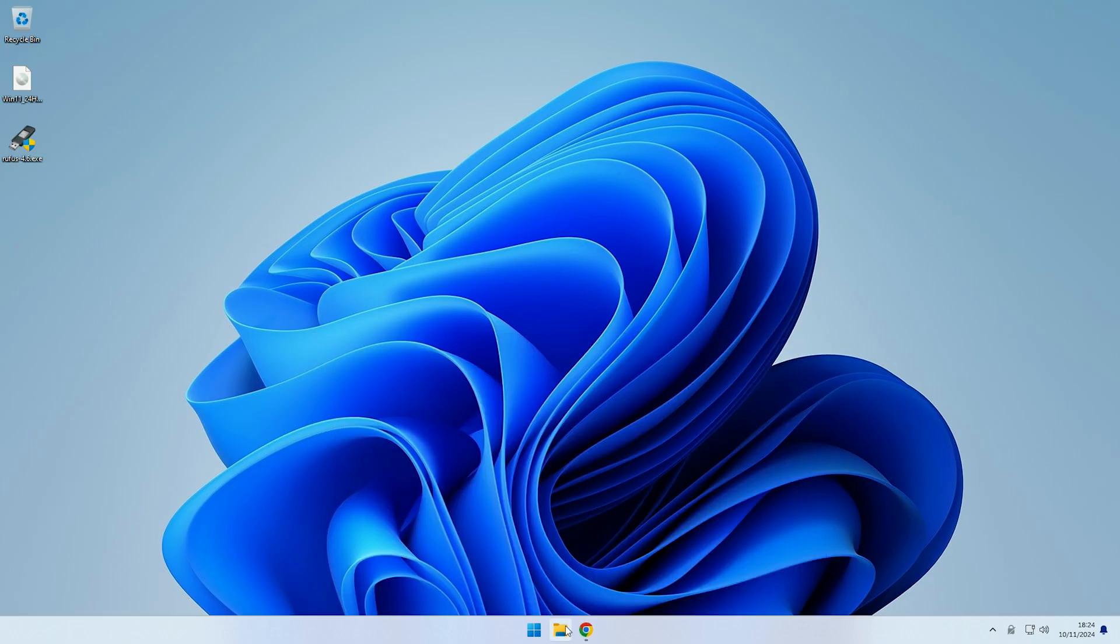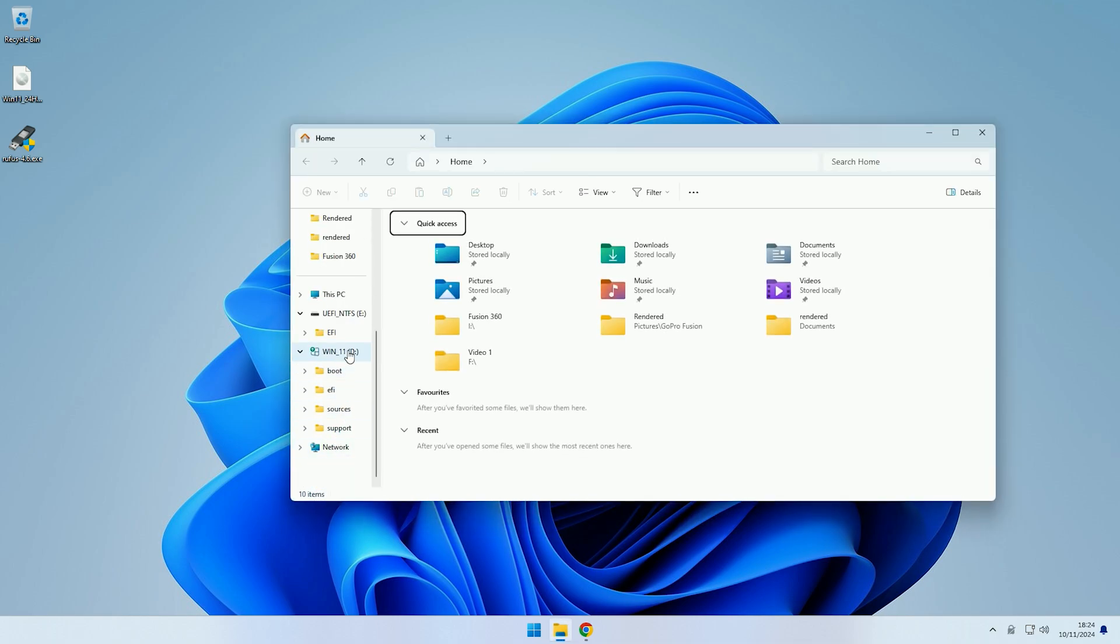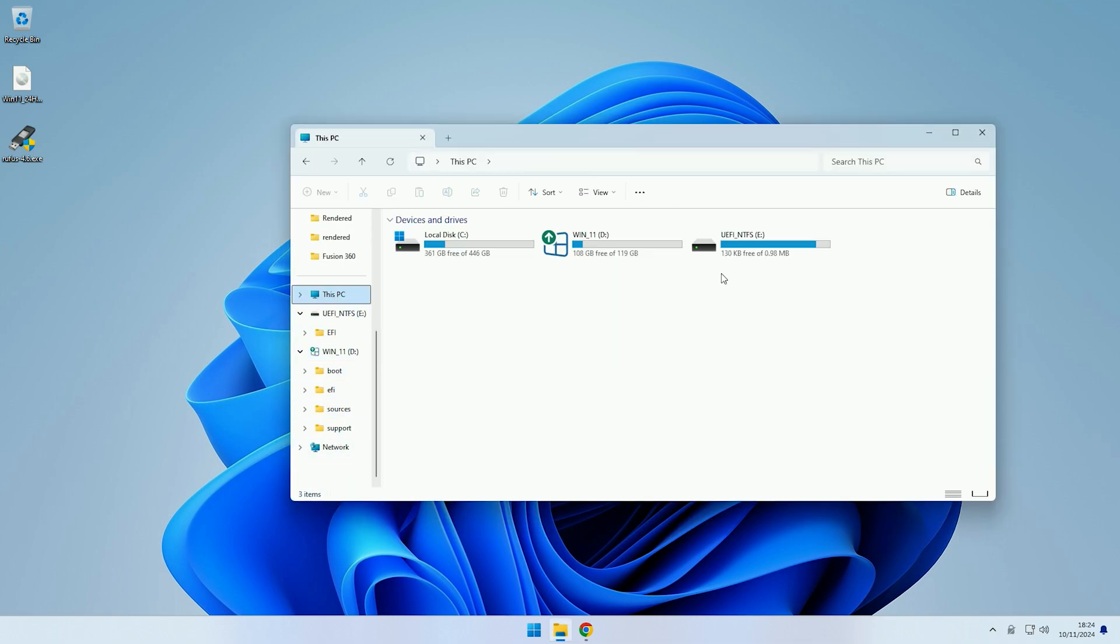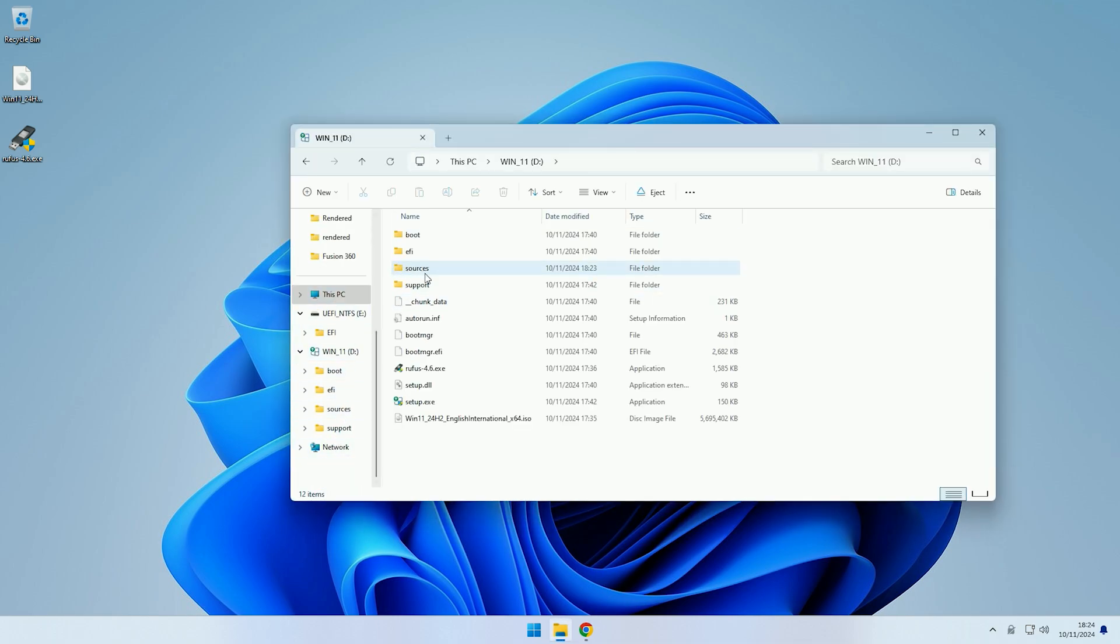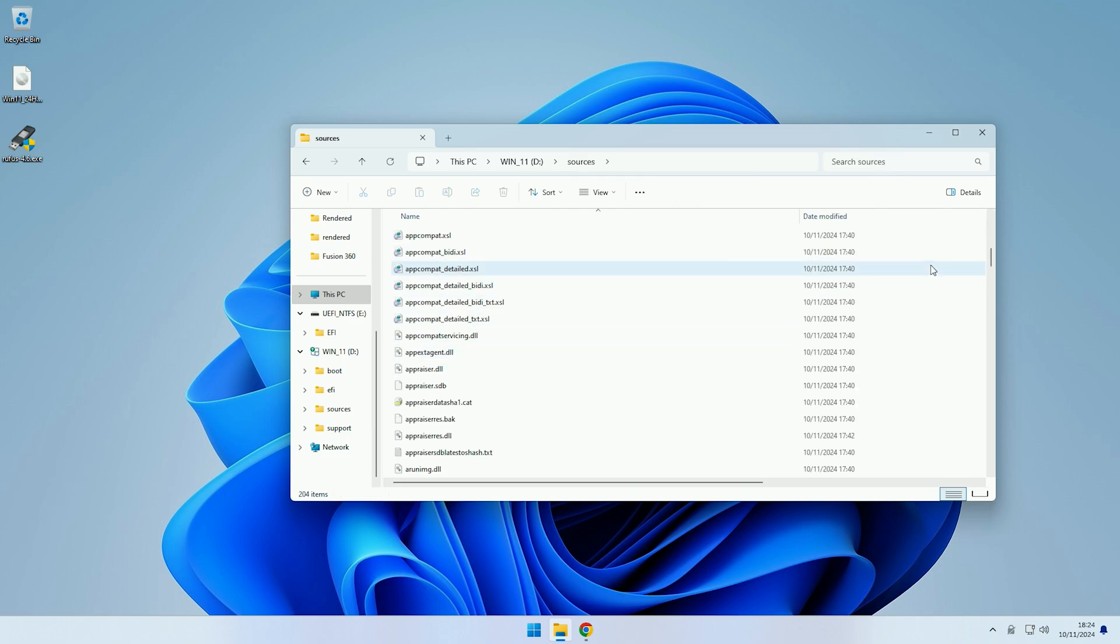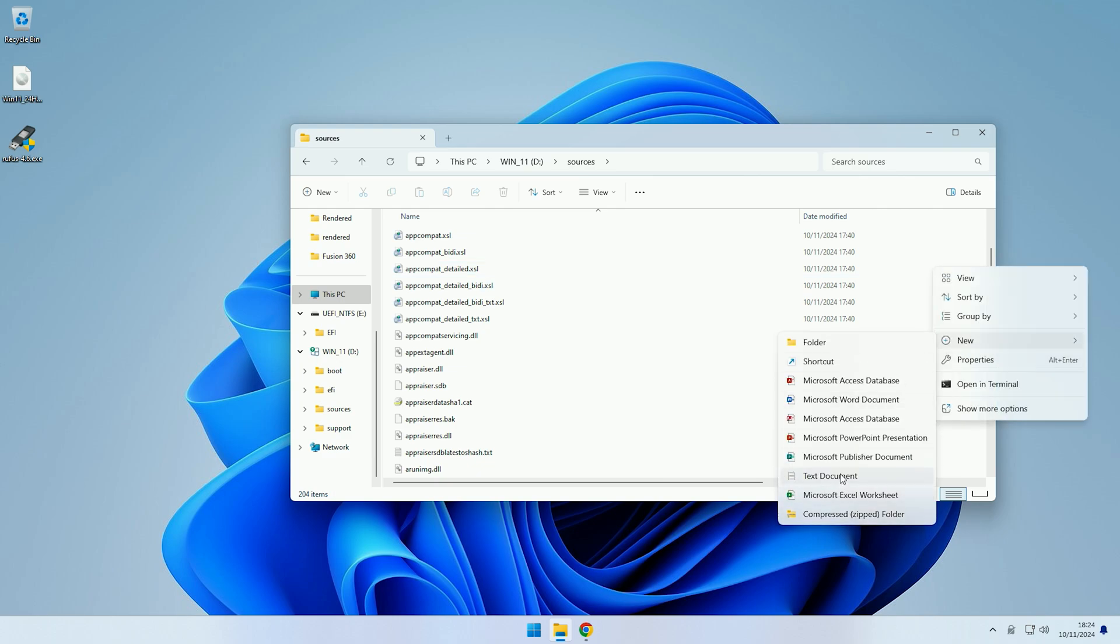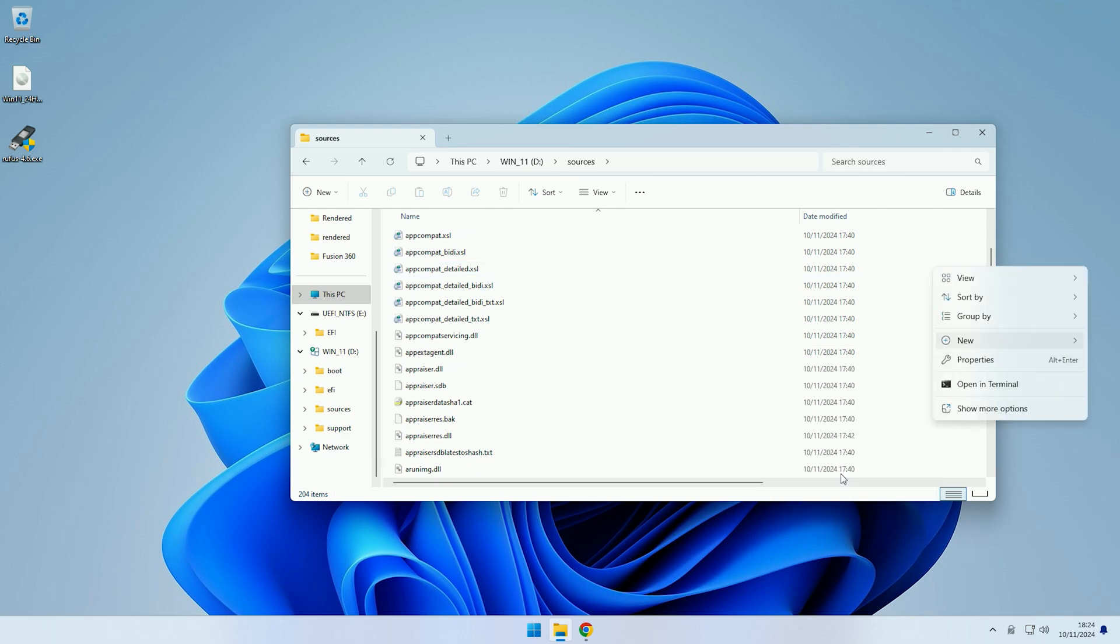So what we need to do is go to our Microsoft installation USB, so for me that is drive letter D, and inside of it we need to open up the sources folder. Now inside of the sources folder we then just want to right click somewhere inside of the directory that isn't a folder, and then we want to go to new and select text document.